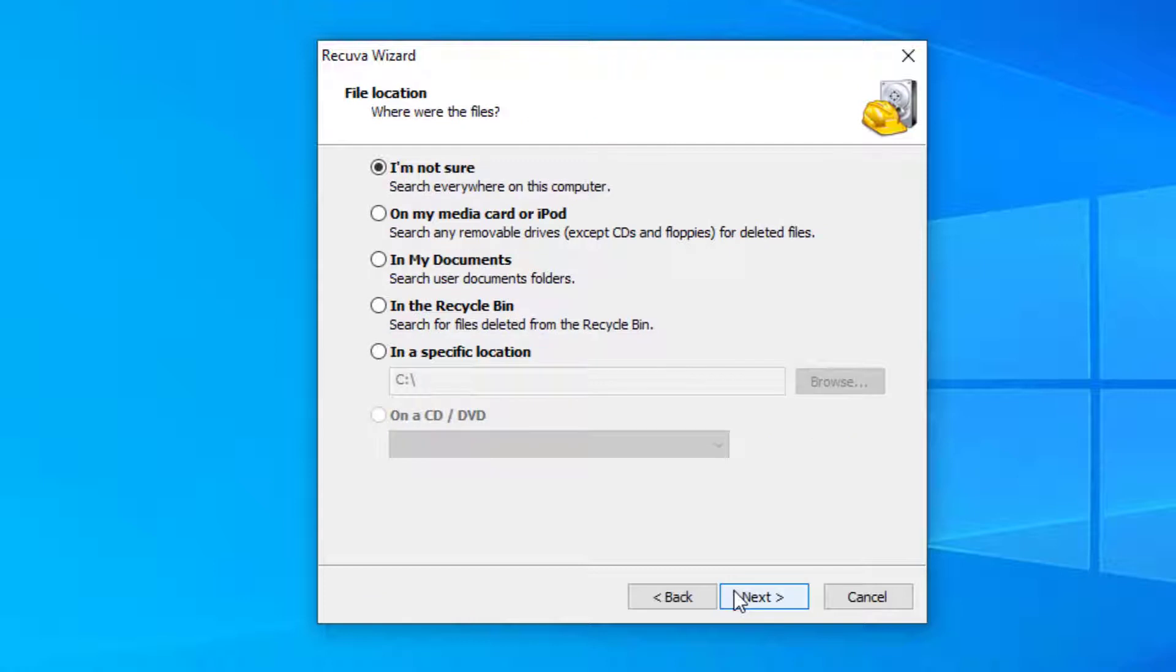For the file location select where you want to try and locate files. I'm going to stick with the first option which is I'm not sure, so this will go off and search everywhere on this computer. Select next.